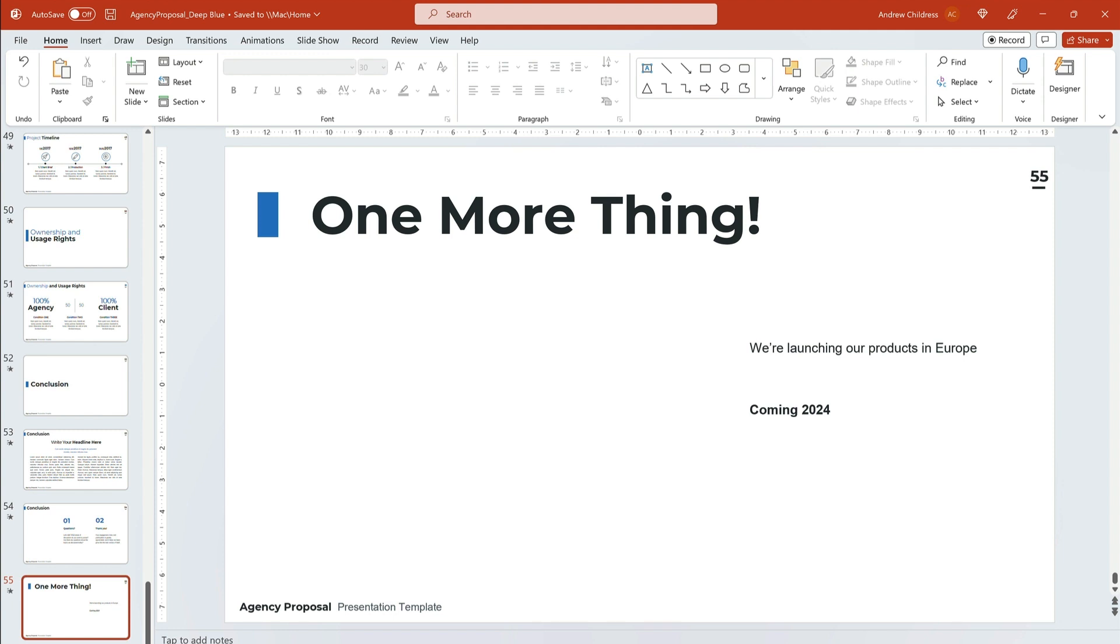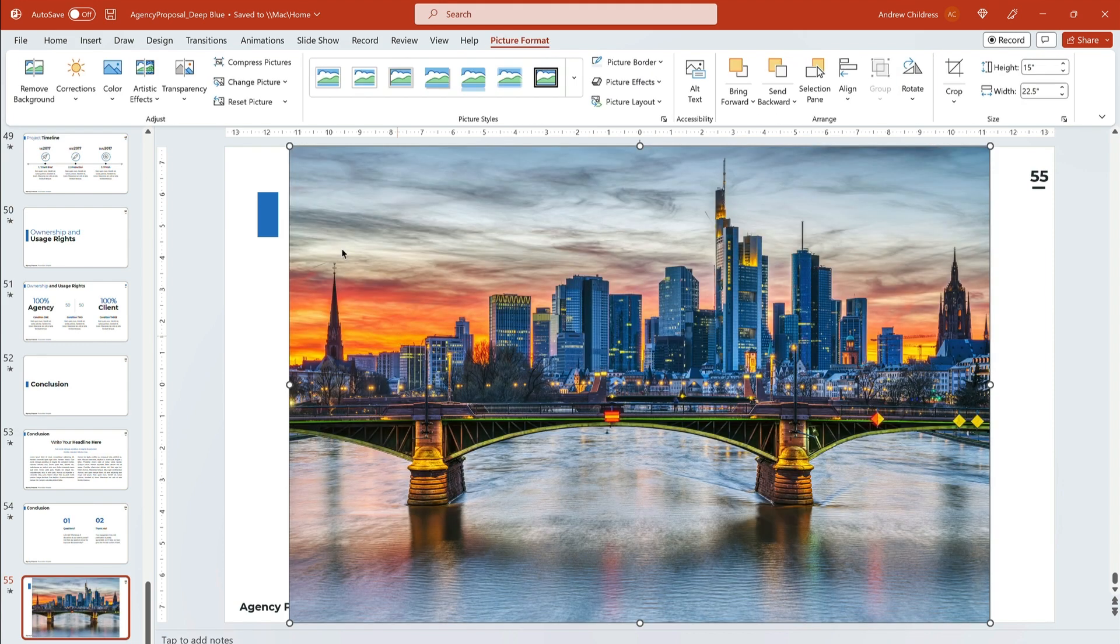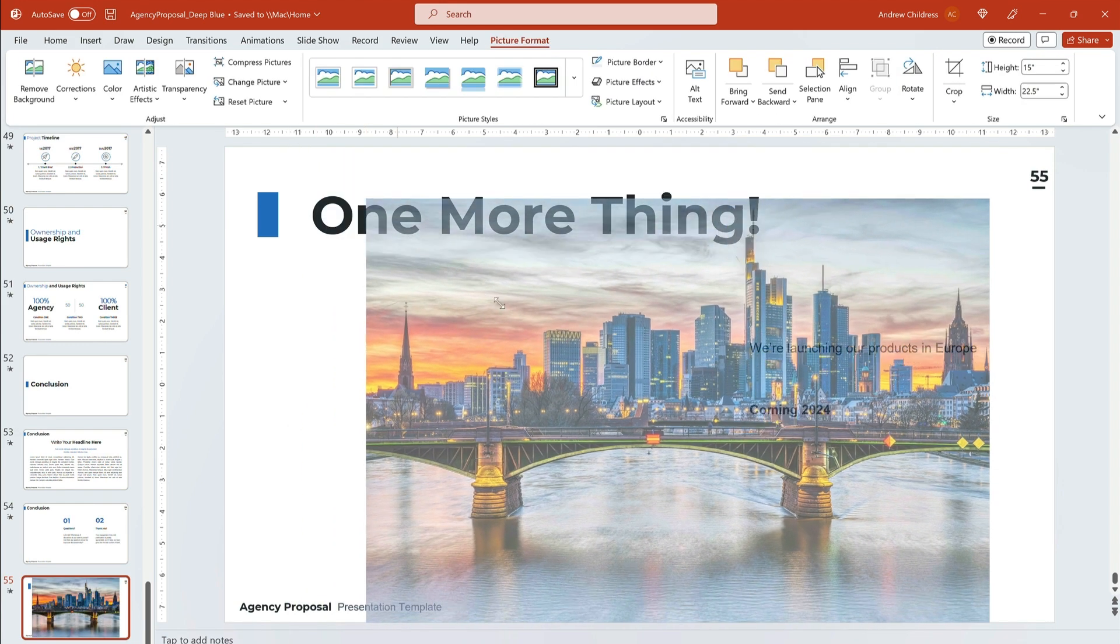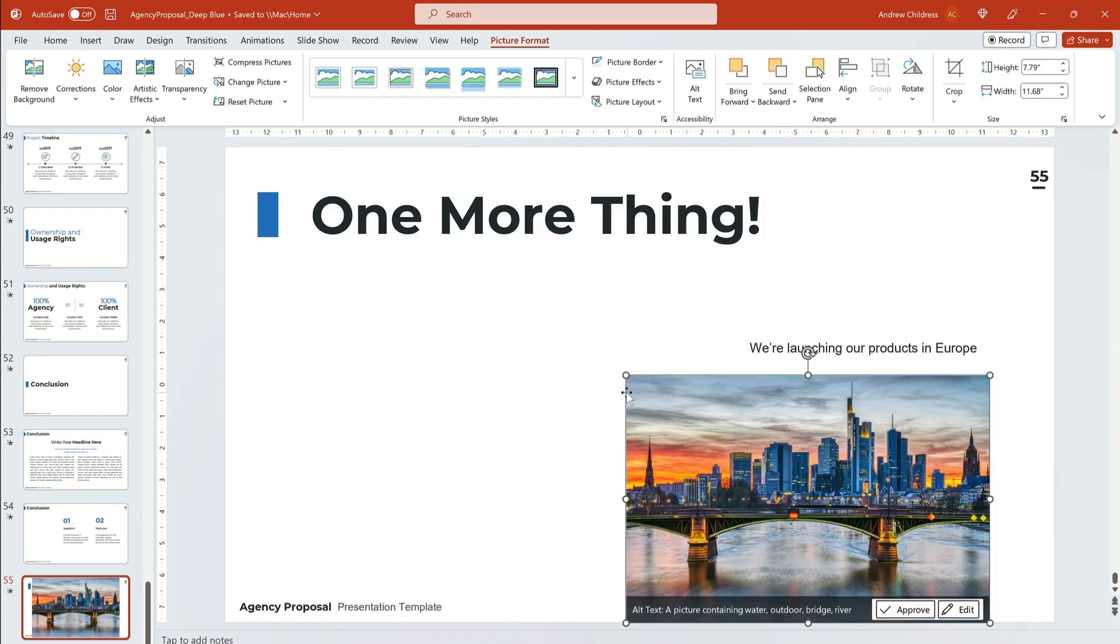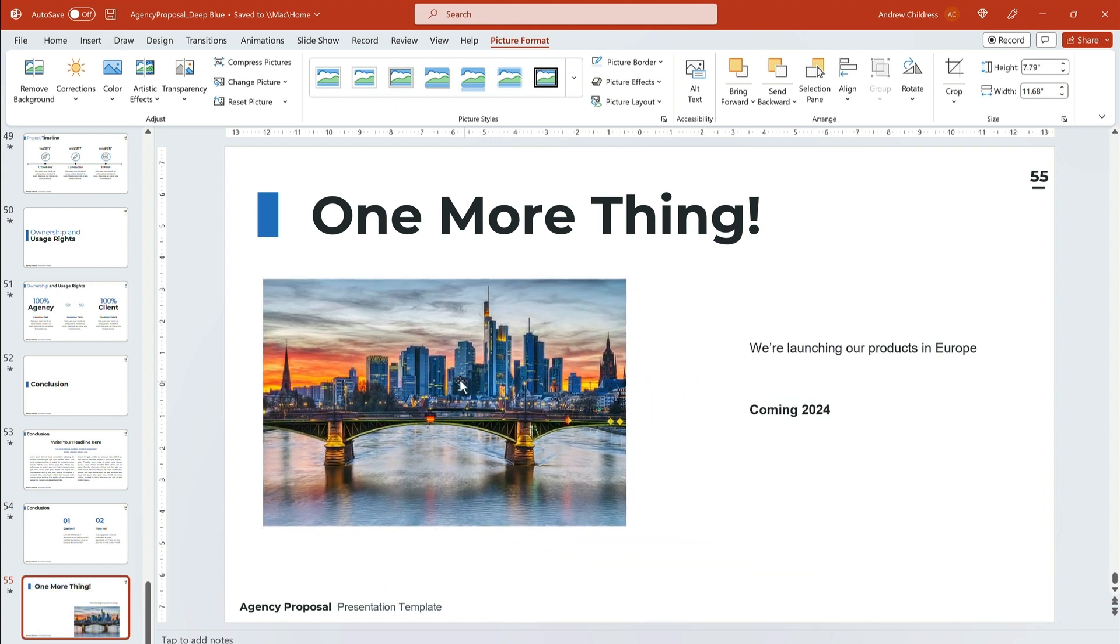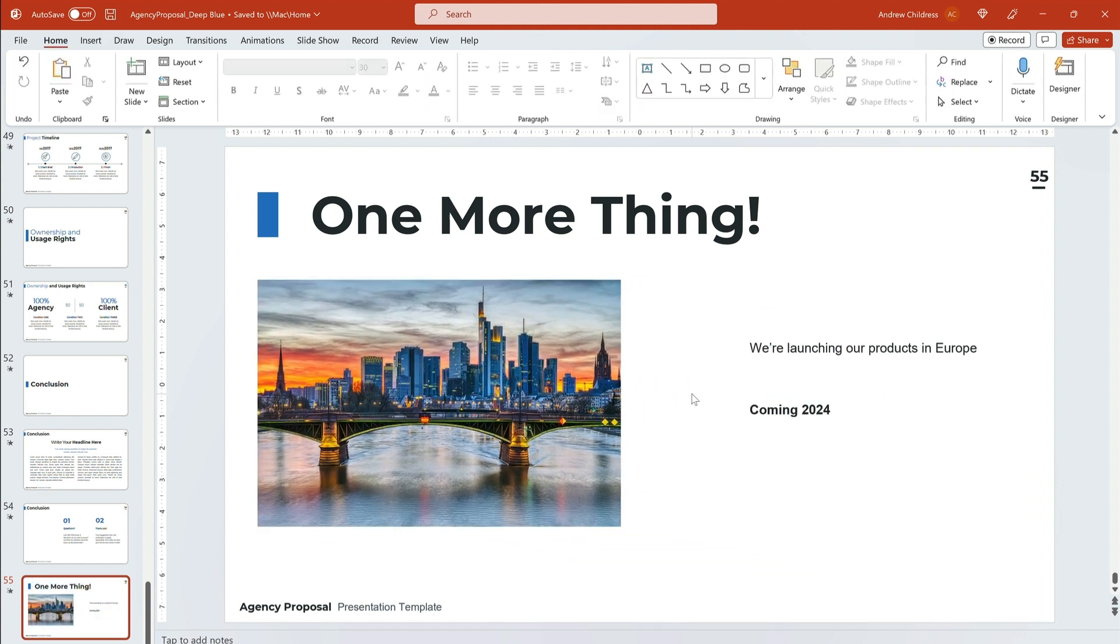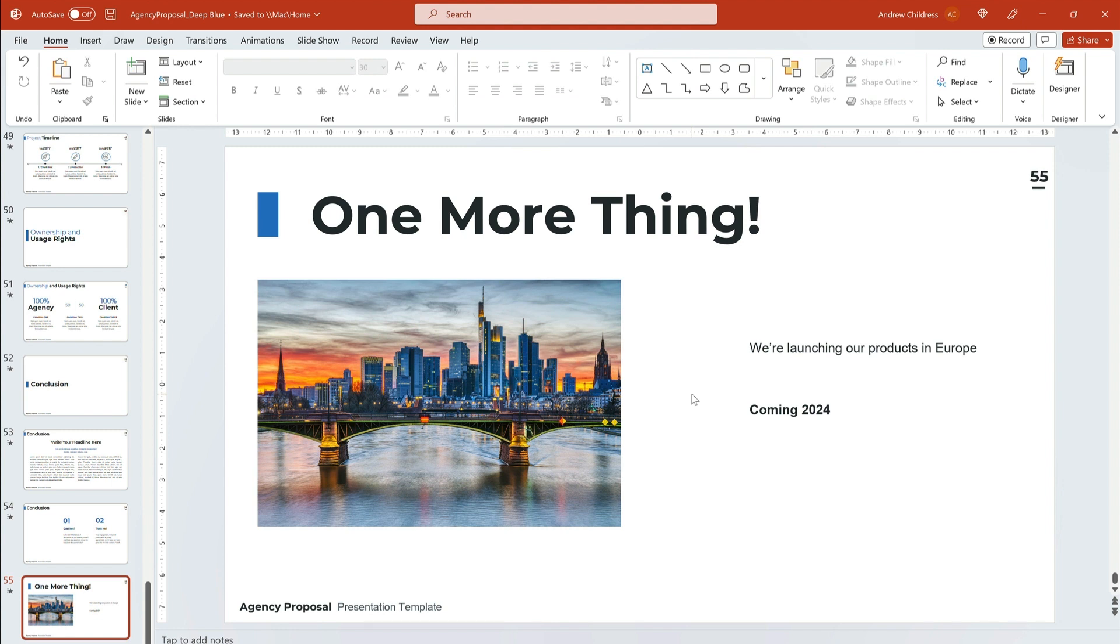To do that, browse to a stored image file on your computer. Then, drag and drop it onto your slide. PowerPoint will import it and place it onto the slide. From there, you can pull on the corners to resize the photo. And don't forget to click and drag on the middle to move it into a new position. Boom! That's it.